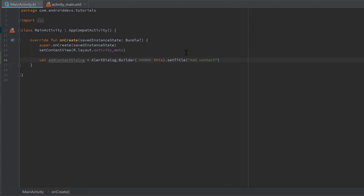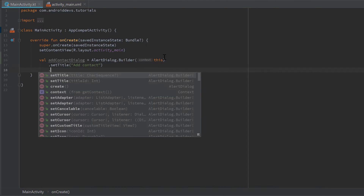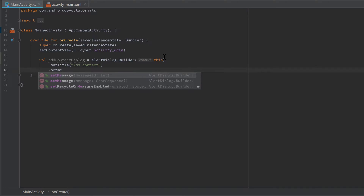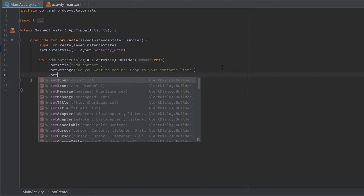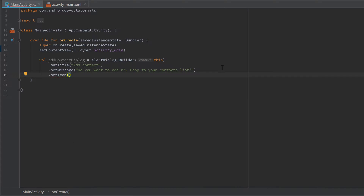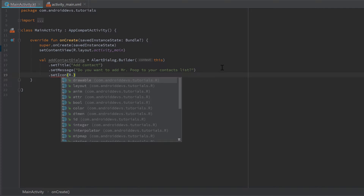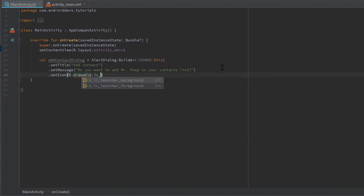Let's use a new line for each function we call on that builder for readability. Then let's call the setMessage function to display a general message explaining what the dialog is for — in this case, 'Do you want to add Mr. Poop to your contacts list?' The next thing is to add an icon to our add contact dialog, so let's call the setIcon function and provide an ID from our drawable folder: R.drawable.ic_add_contact.